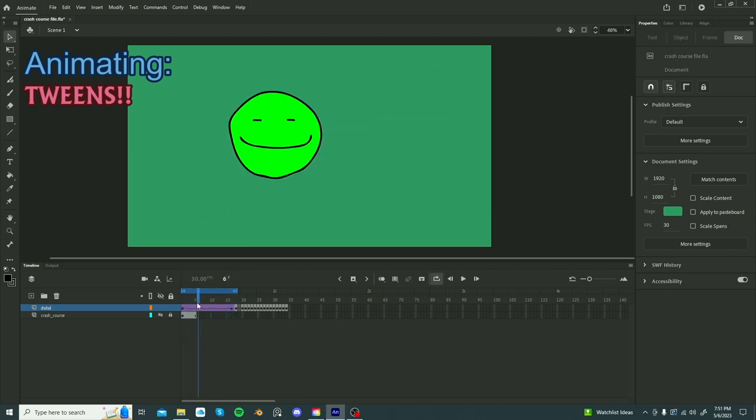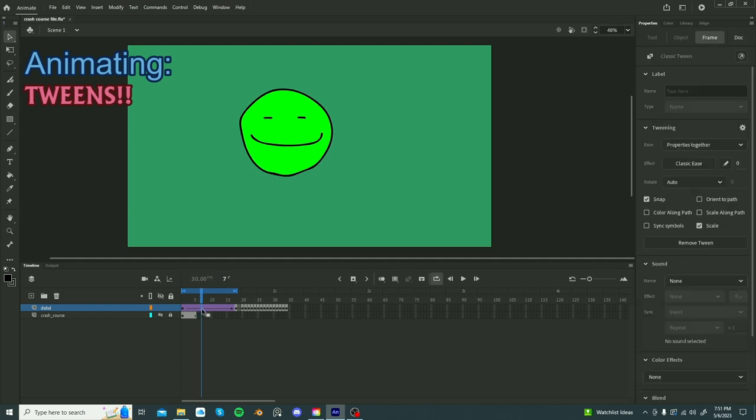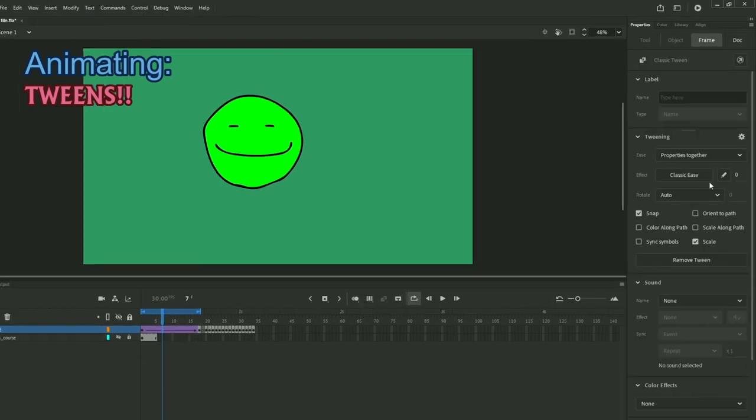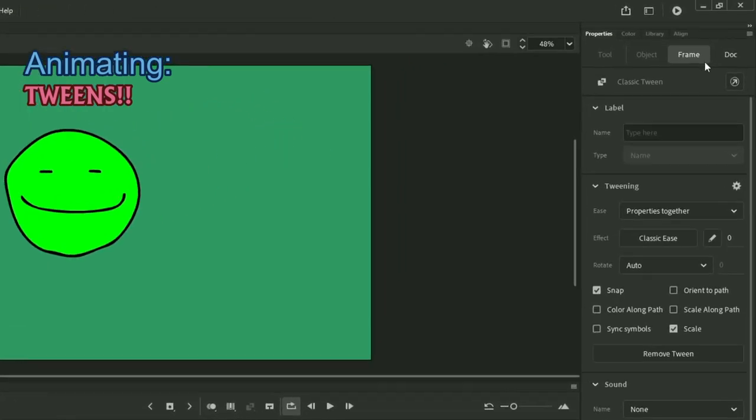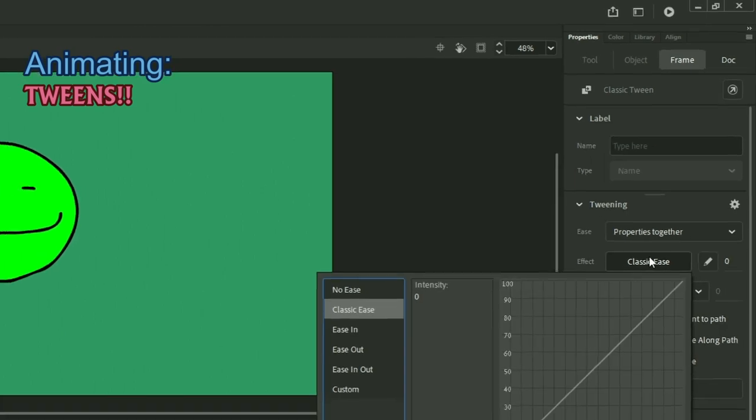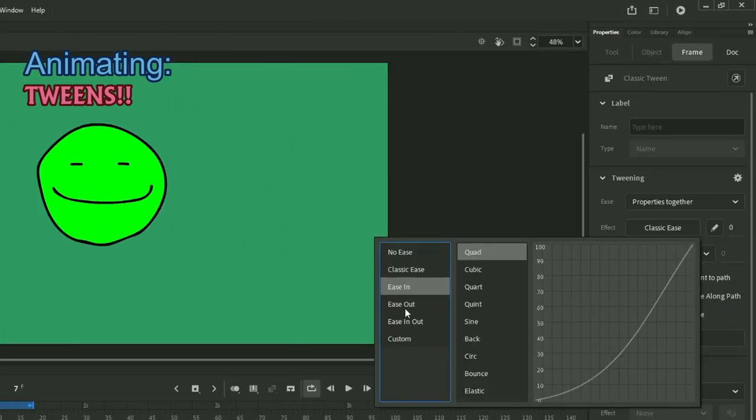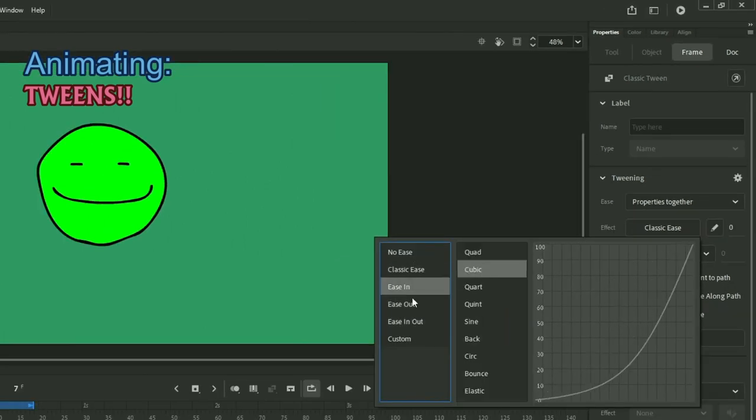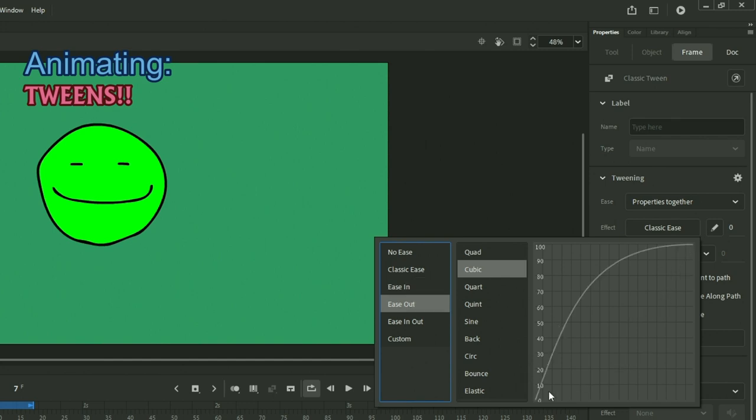What you can do is clicking in this tween, you can go over here under properties and frame, you can change the ease. So clicking here, options, ease in, ease out, ease in out, super cool.